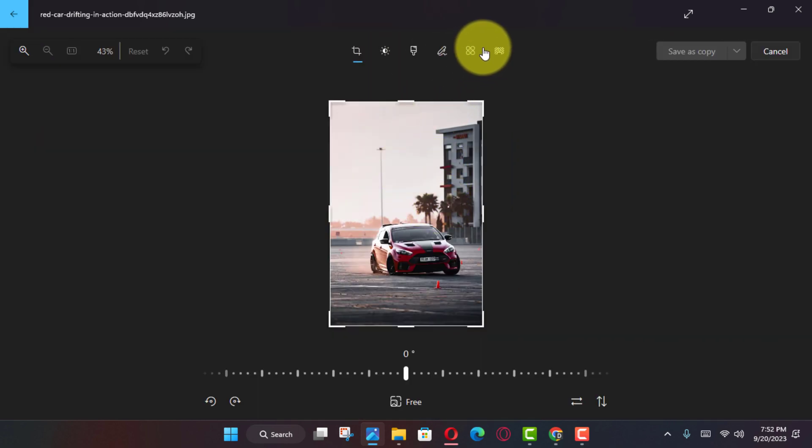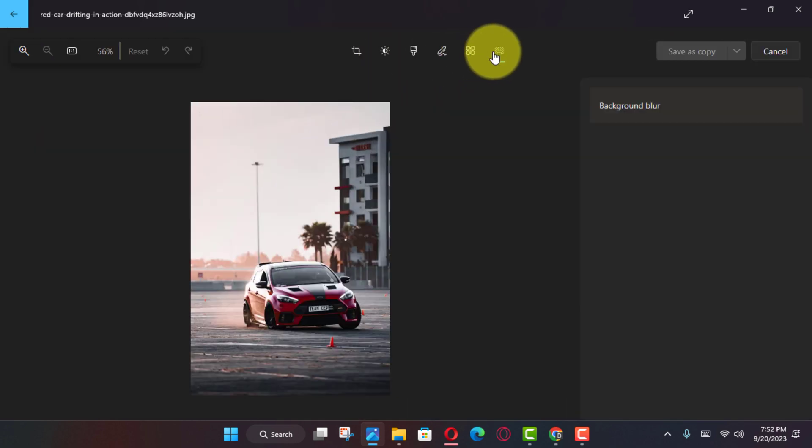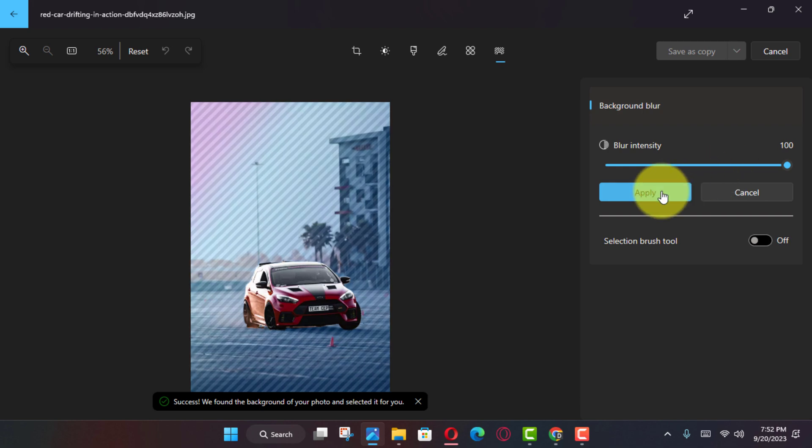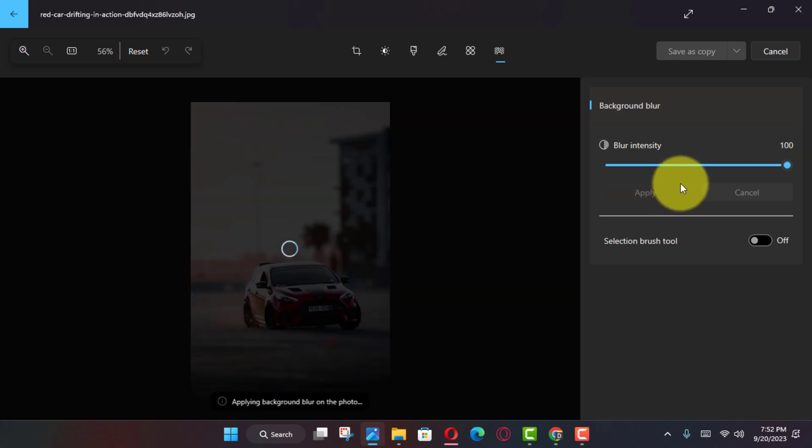Next, click the Edit Image, Ctrl-plus-E option, and click the Background Blur tool in the command bar.